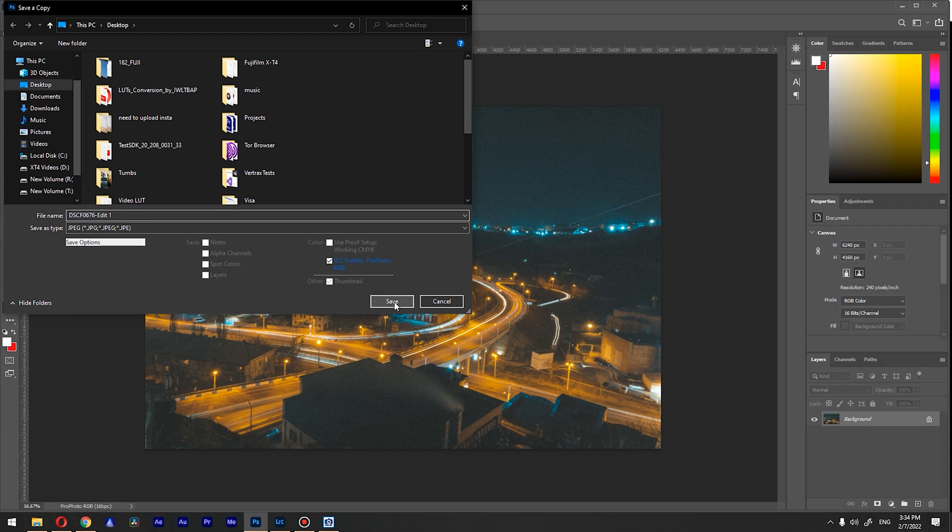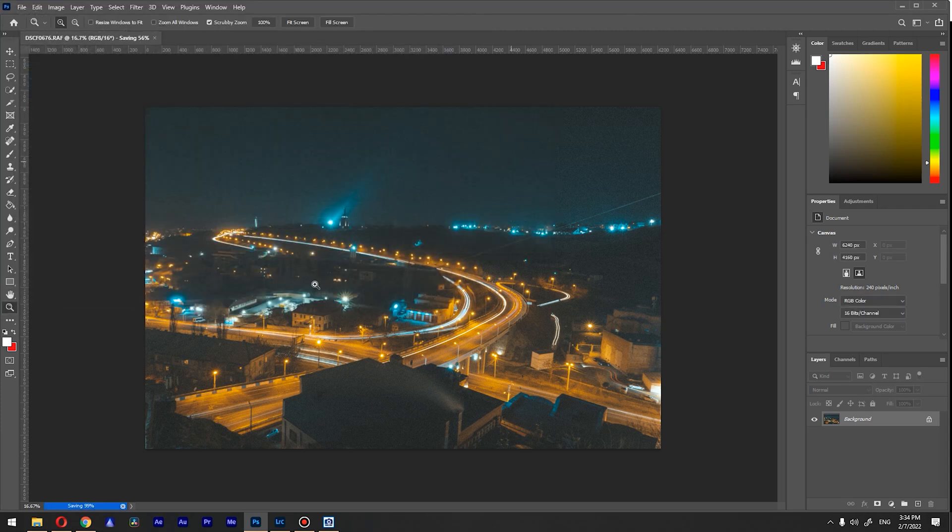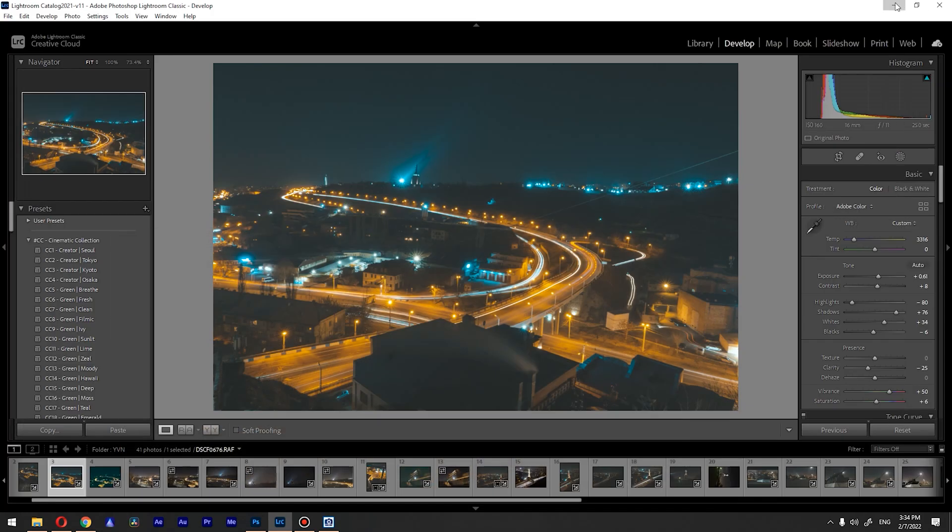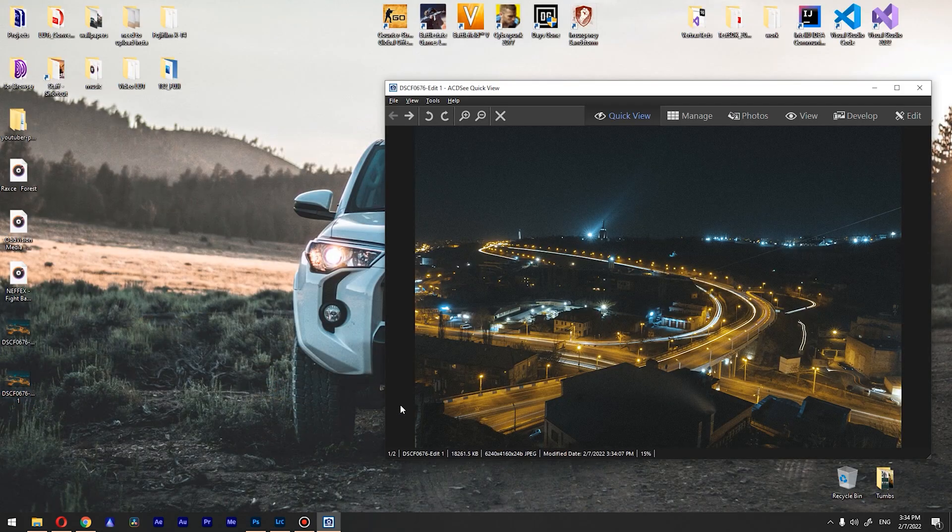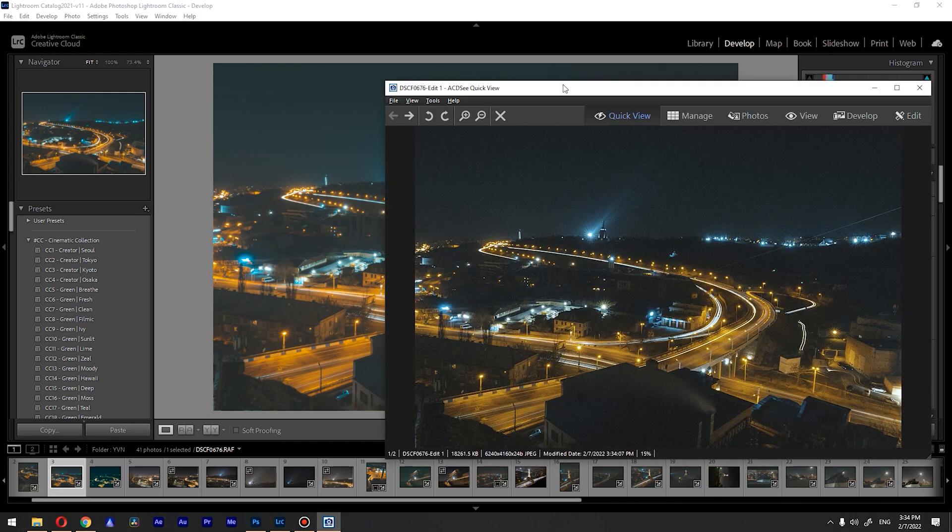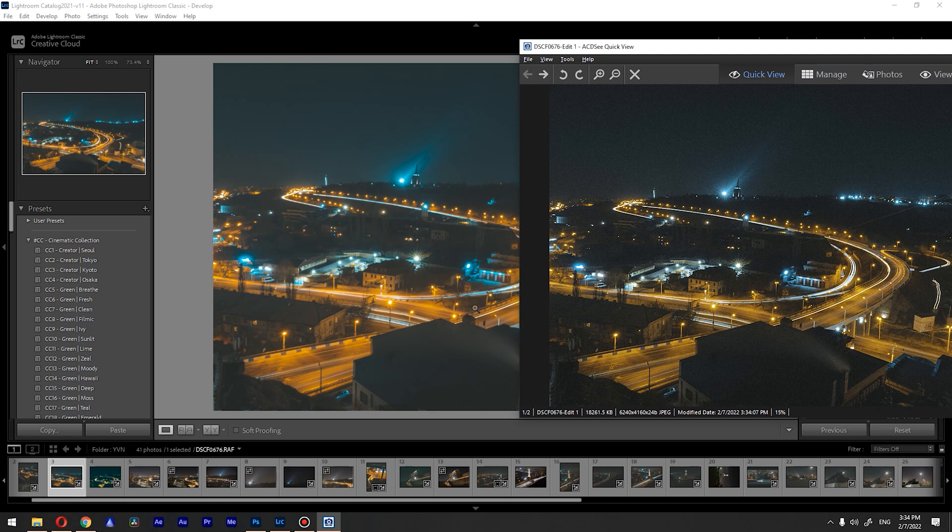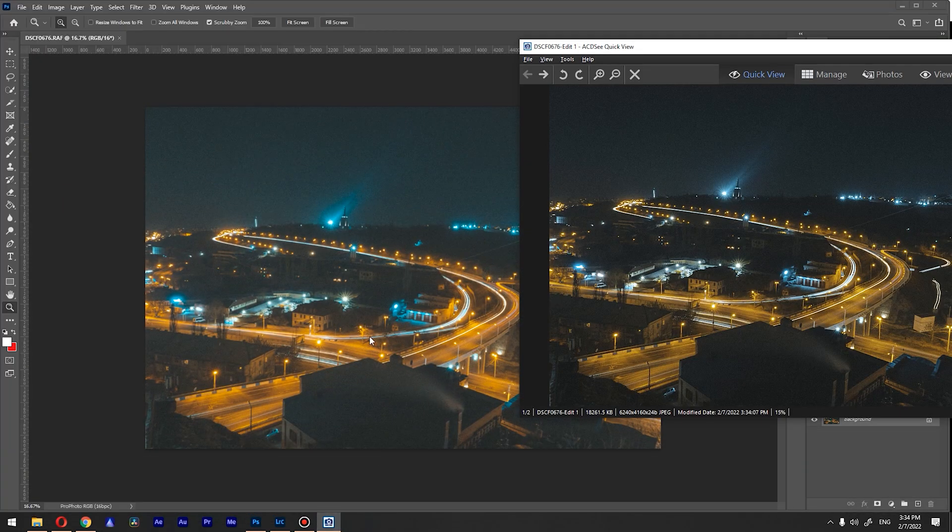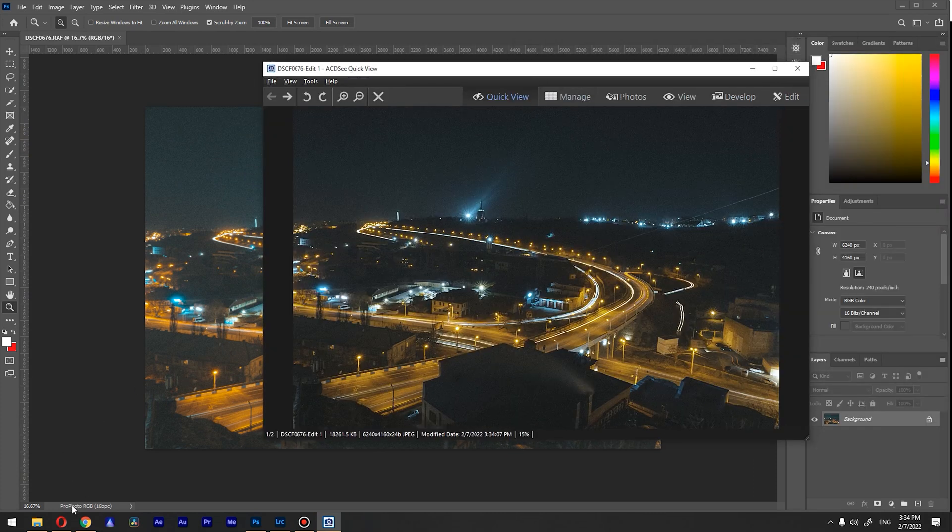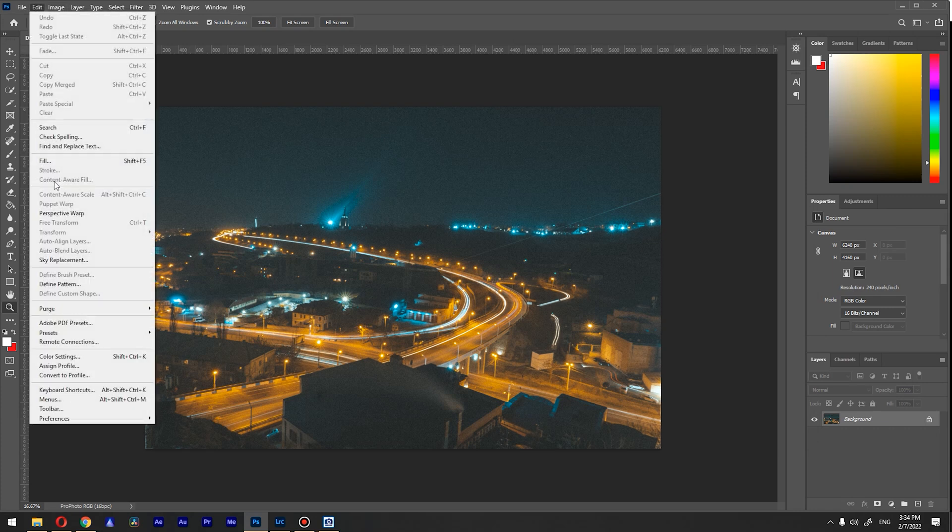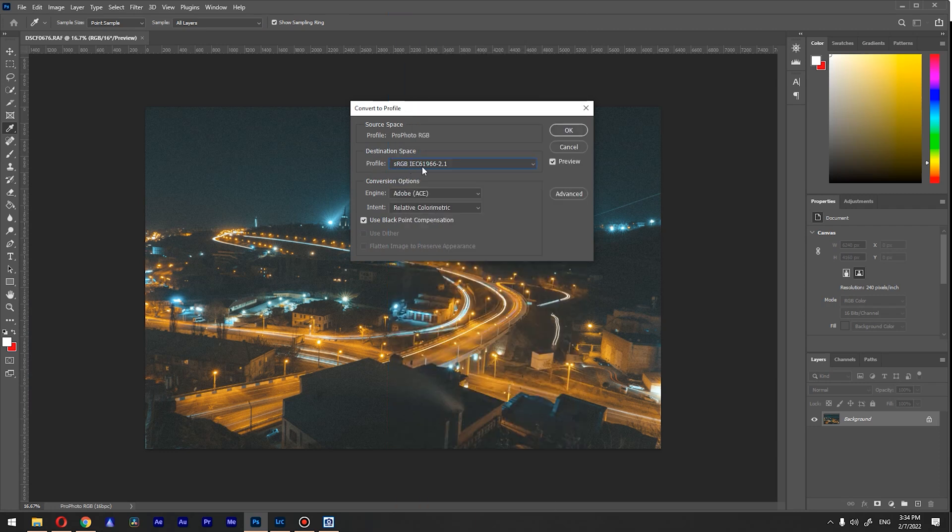Let me preview the image that we saved. As you can see, comparing with Lightroom, there is a huge difference in color. And in Photoshop, same here, huge difference. This is because we're using ProPhoto RGB and we need to convert it. To do so, go to Edit and go to Convert to Profile, and we need to choose from this drop-down sRGB IEC61966-2.1, and click okay.